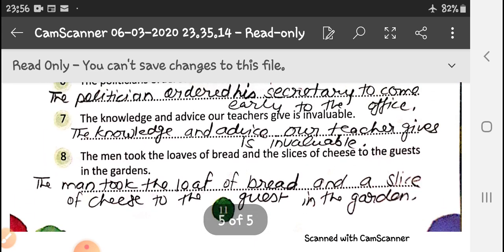I will be sending the PDF also along with this video. Please check it, make corrections if you have made any mistake. Thank you. Have a nice day.